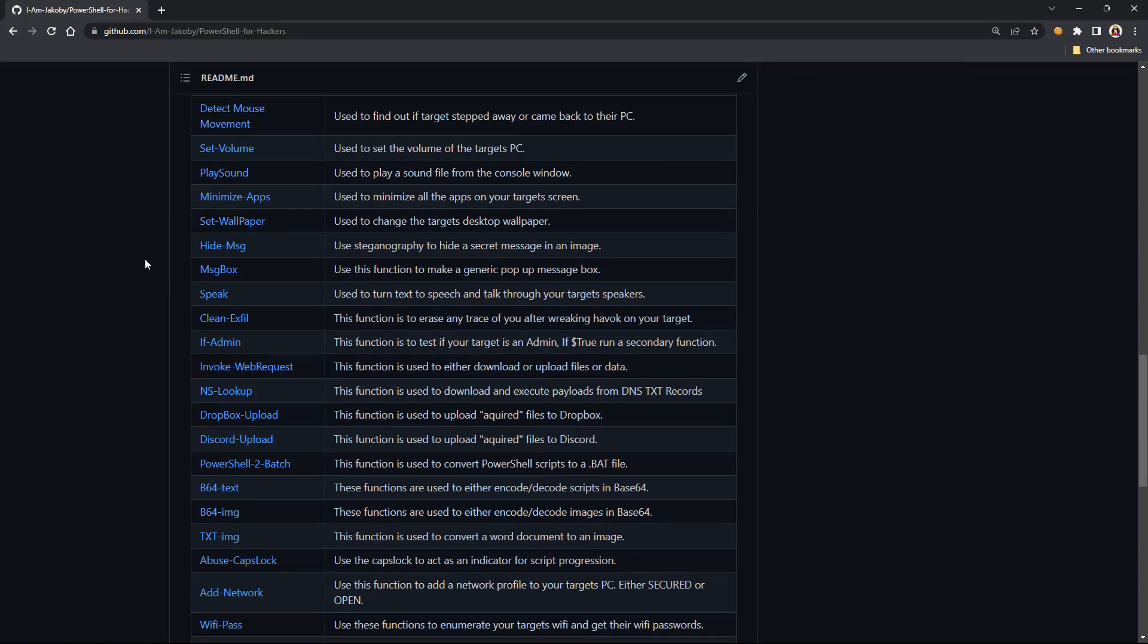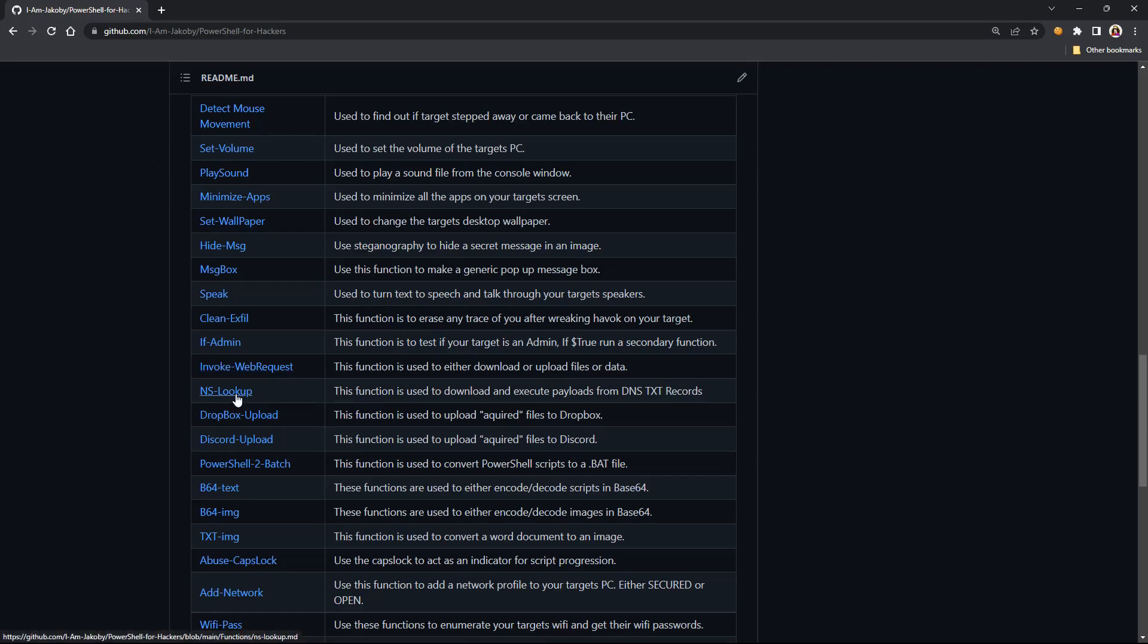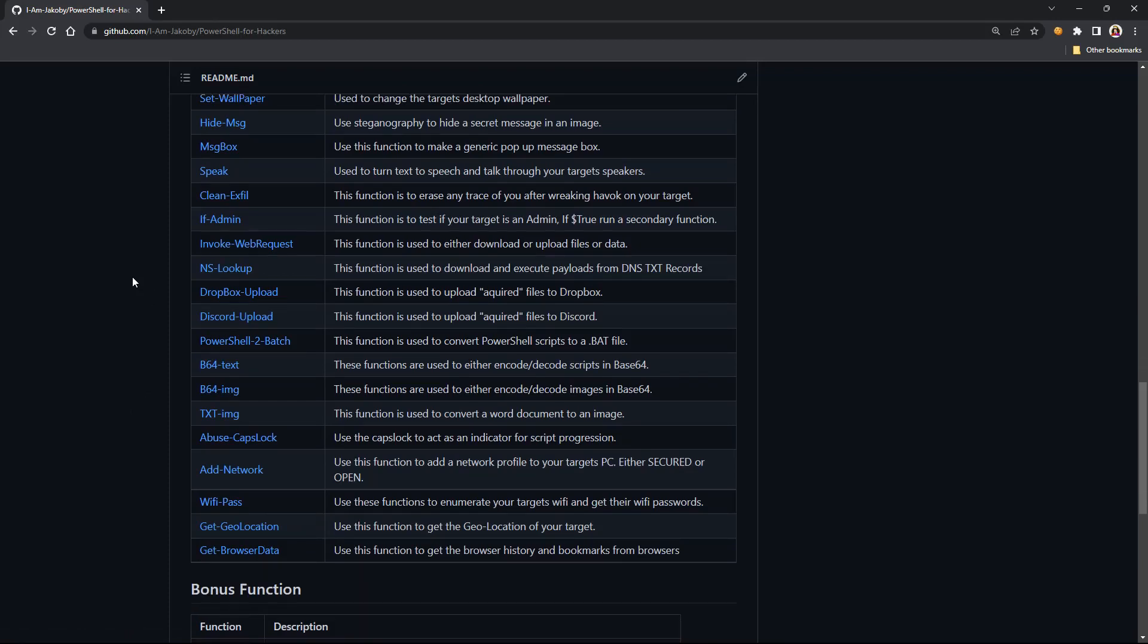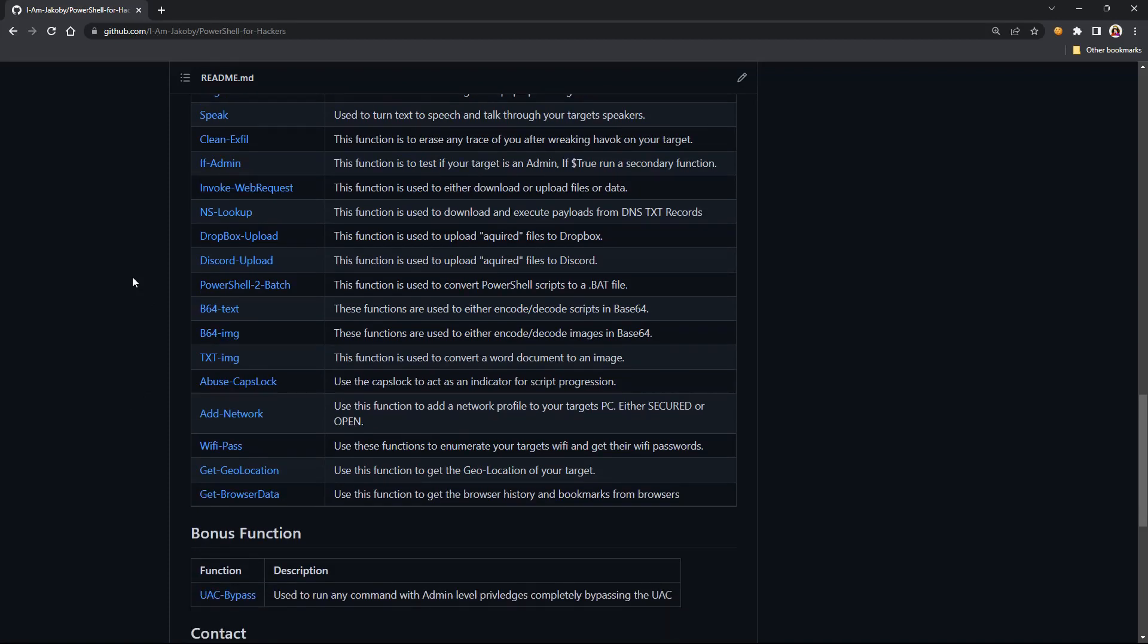So, this is the PowerShell for Hackers repository. This is where you can find it. I have a PowerShell to Ducky script converter. If you make your own payloads out of these, you can go ahead and make your payload in PowerShell, run it through my converter, and it'll format it over to Ducky script so you could put it directly onto any Ducky enabled device.